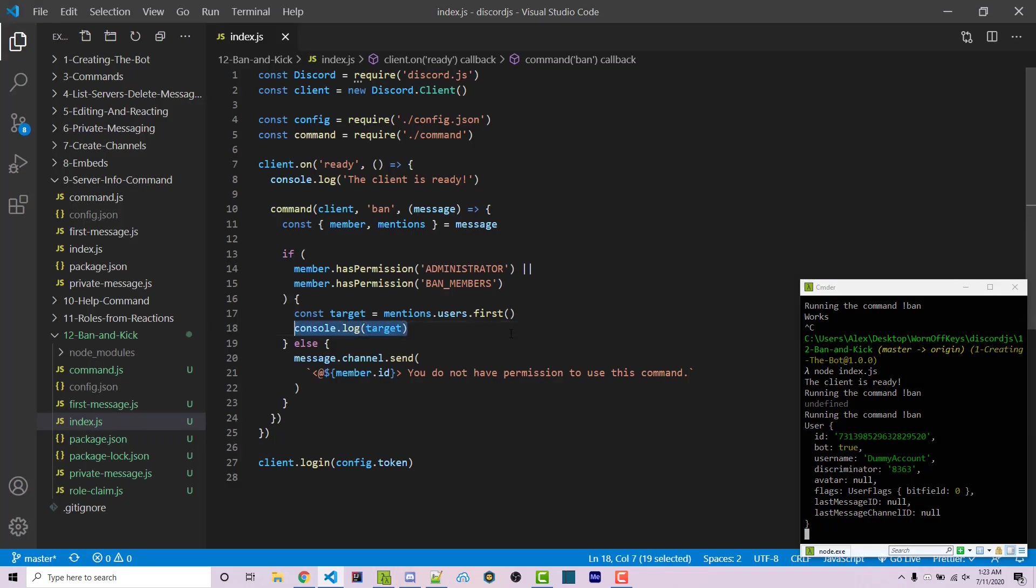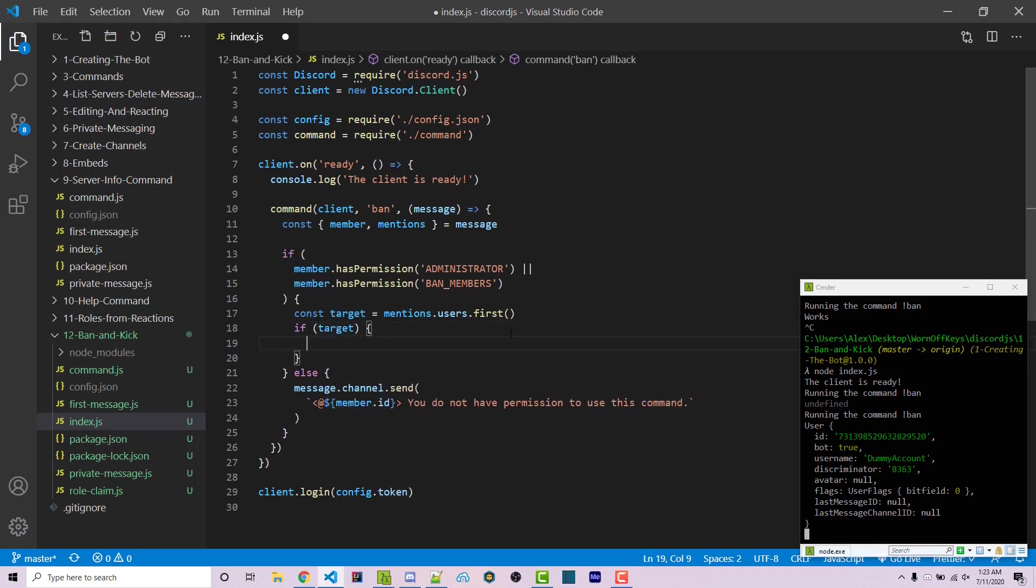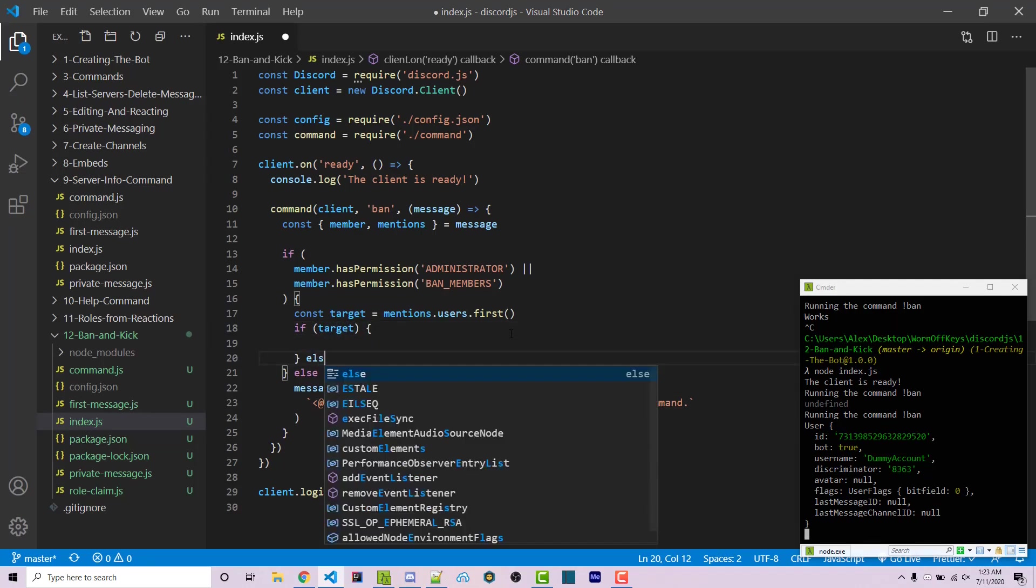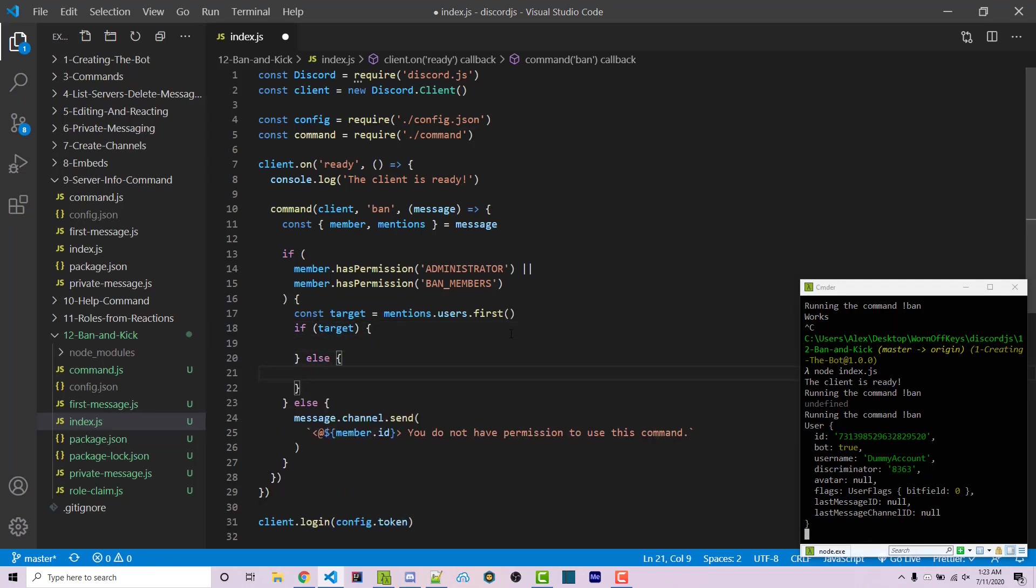However, the first thing I want to do before that is want to say if target, we then want to ban them here. Otherwise, this means that they did not tag someone as we saw here, we see undefined. And that's when whenever we ran exclamation point ban without tagging someone.